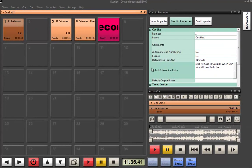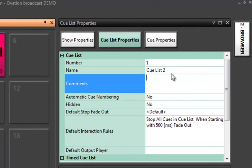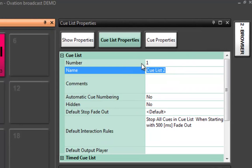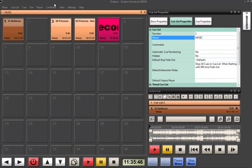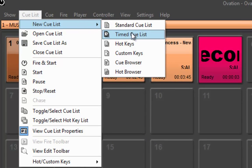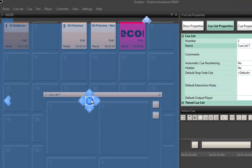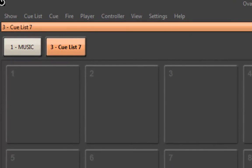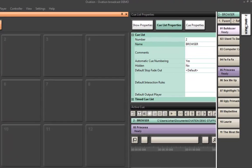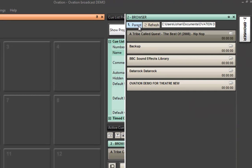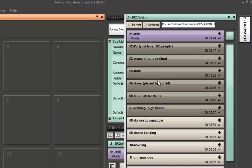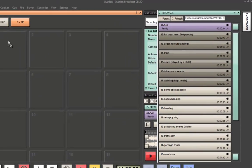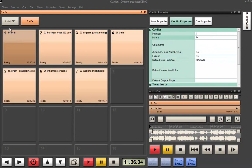And because this is by the cue list, what I can do is I can name this cue list music and then I can simply make another cue list which I'm going to call effects. Now, in here, I'm going to go away from my music, I'm going to go to my sound effects library and I'm going to grab some sound effects.